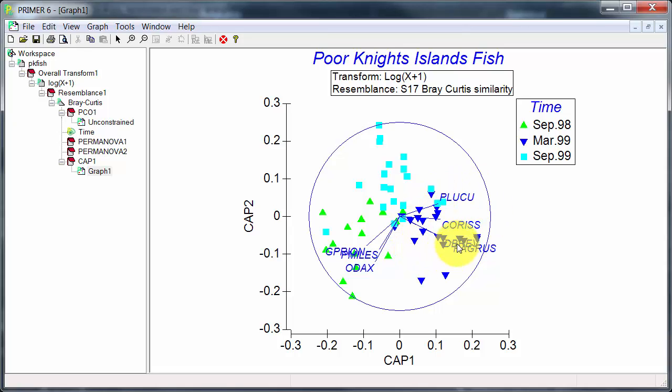So there's a few down here that are particularly abundant in March 1999, and a few over here particularly abundant in September 1998, and so on.